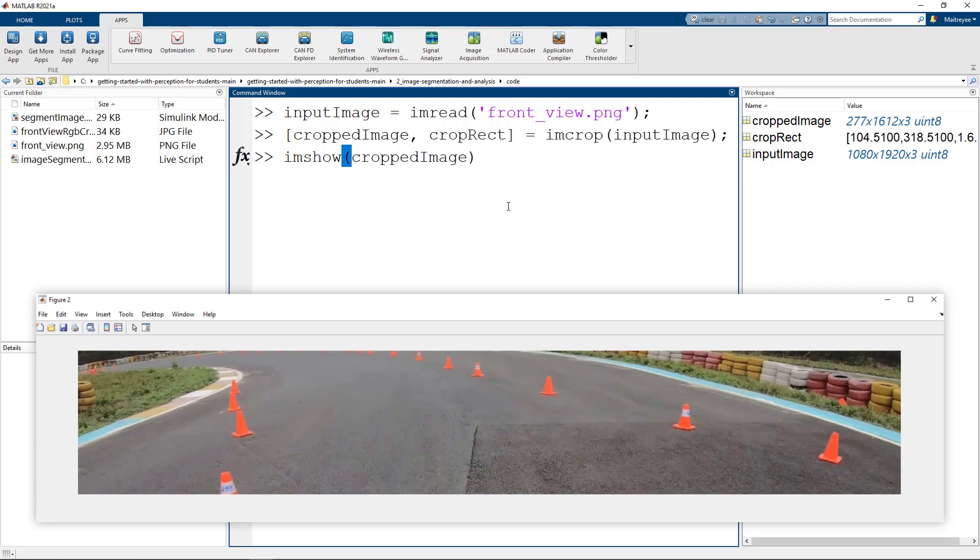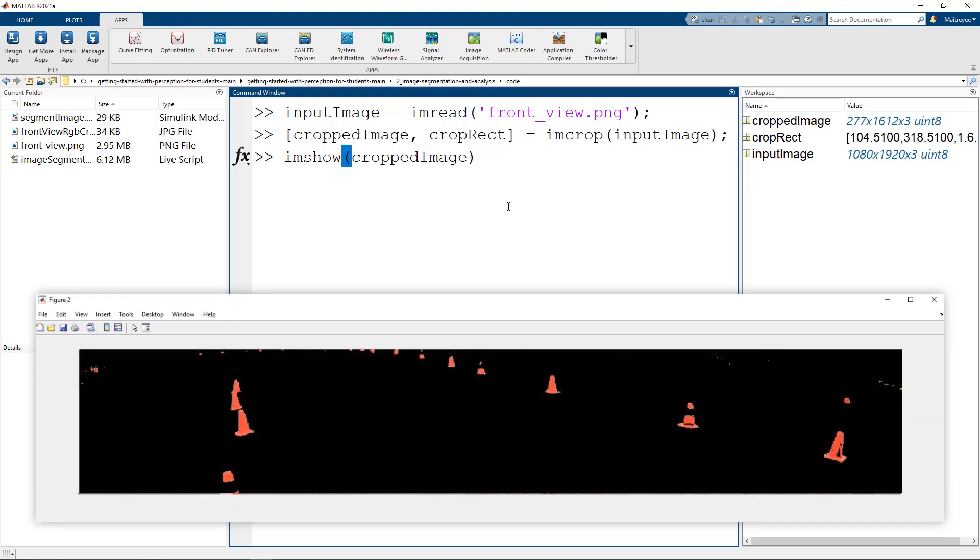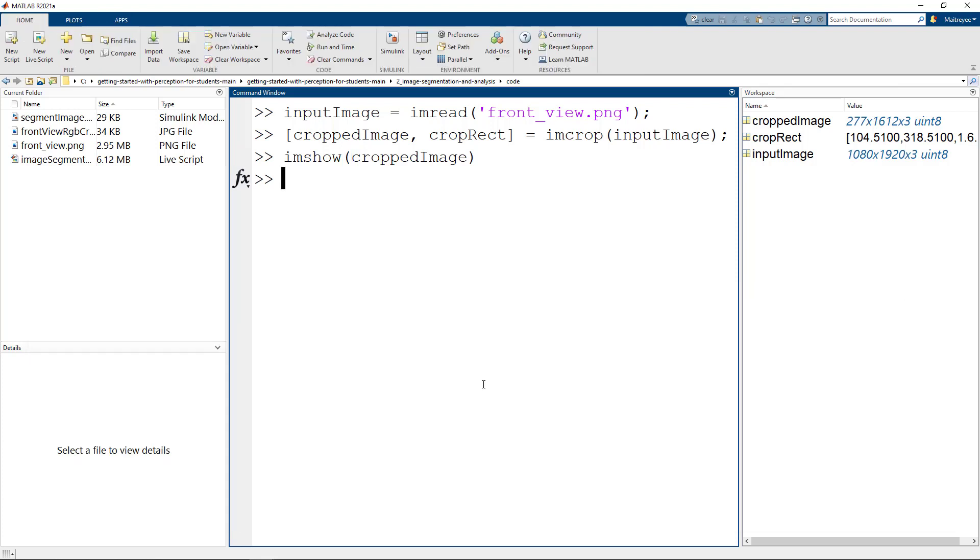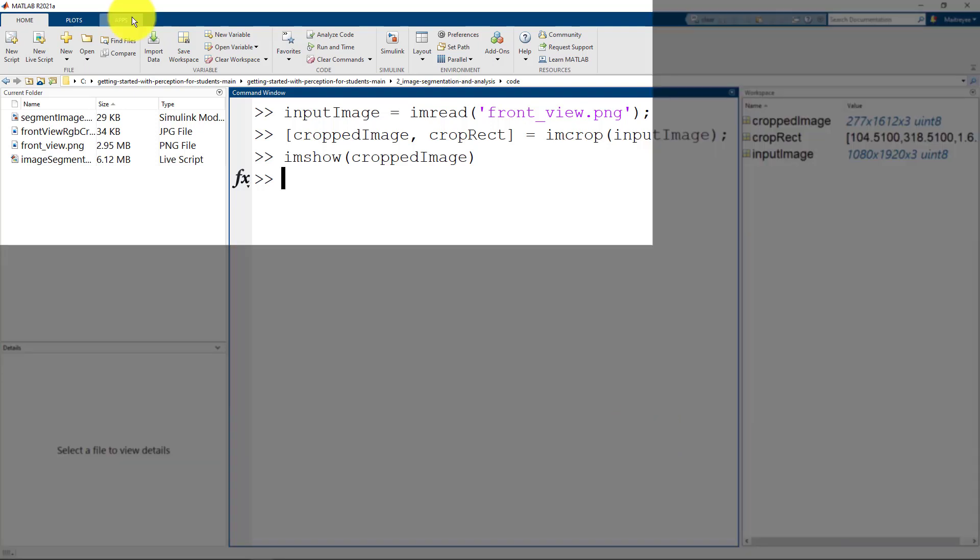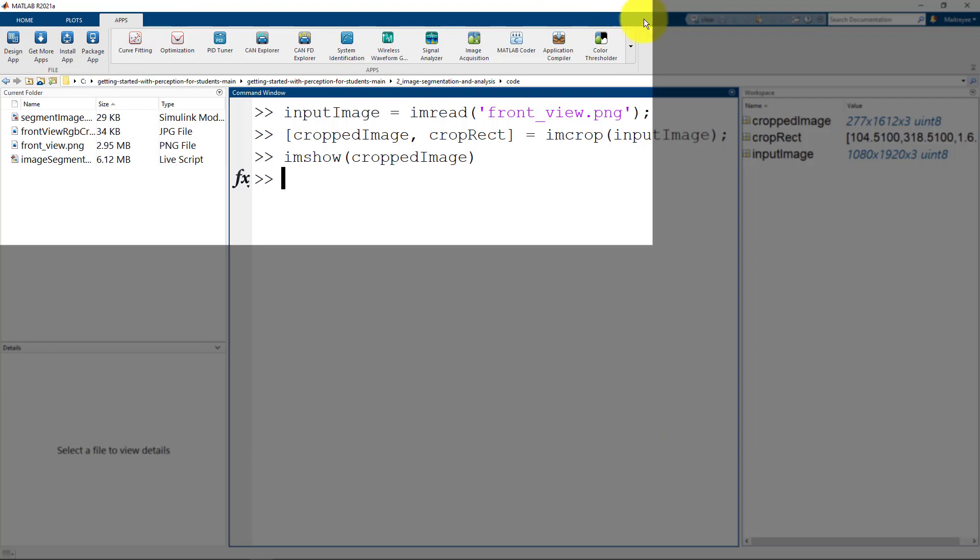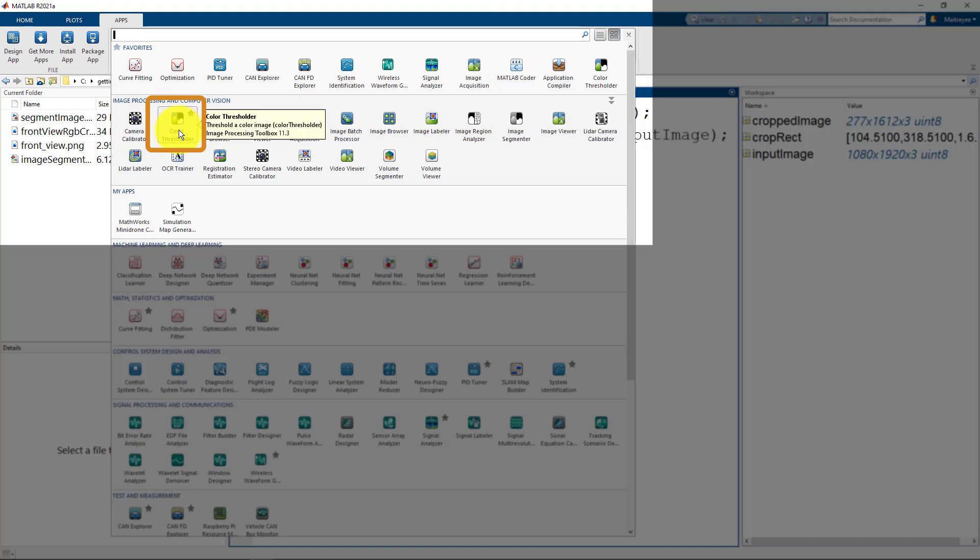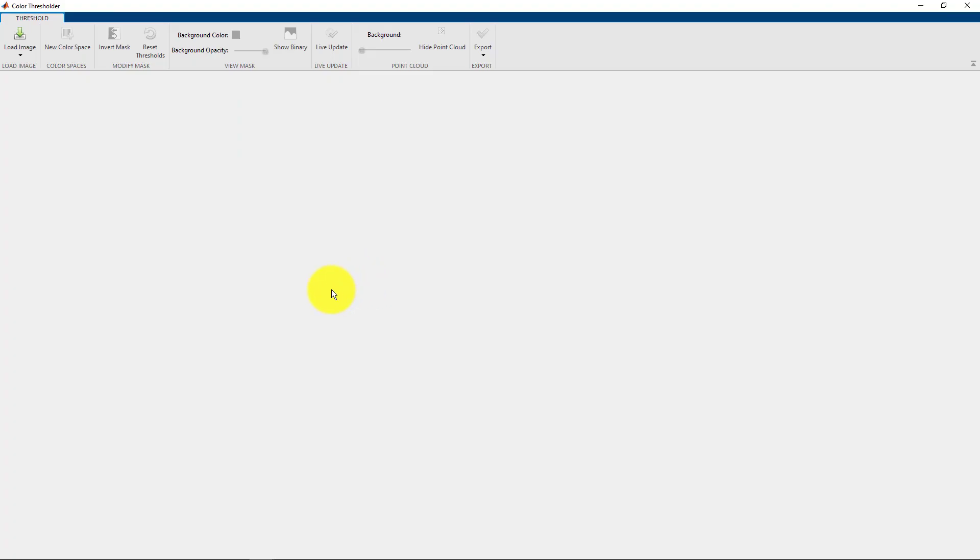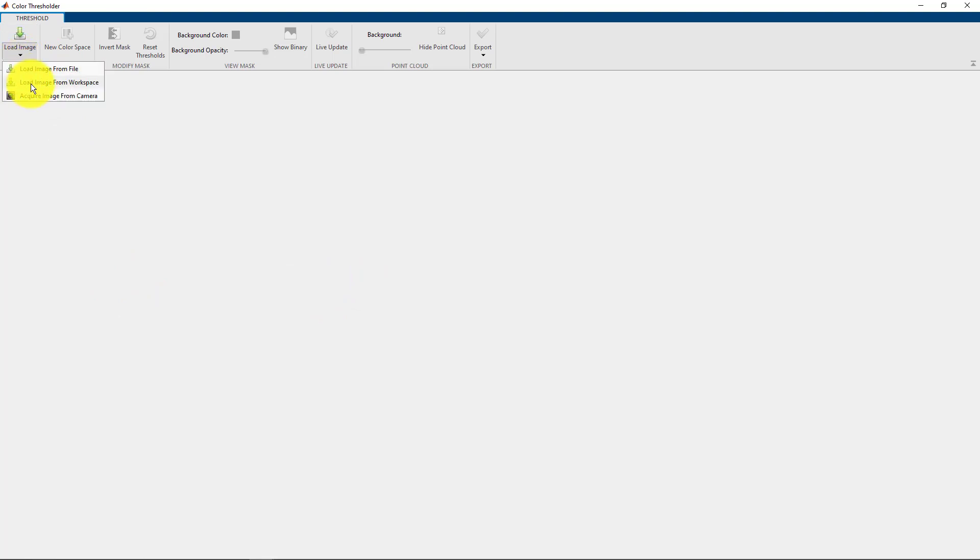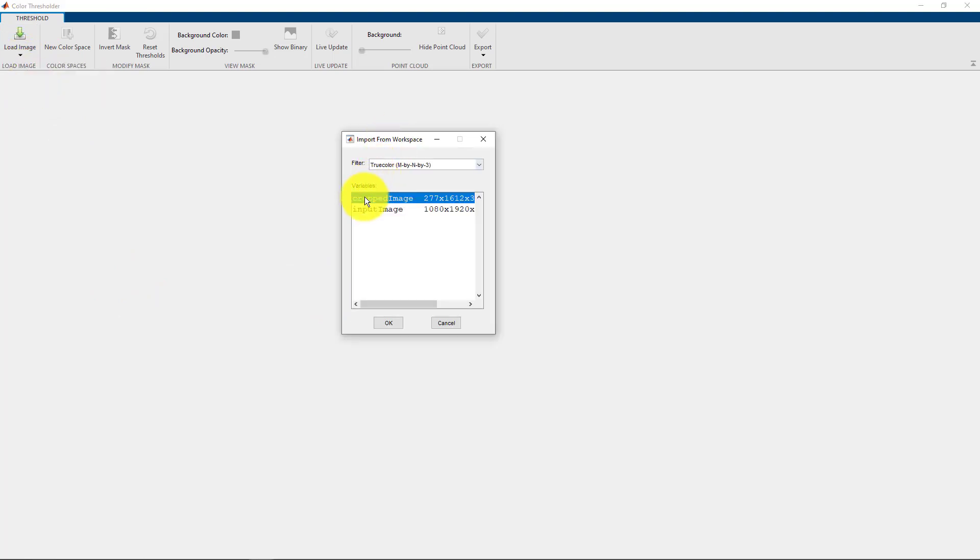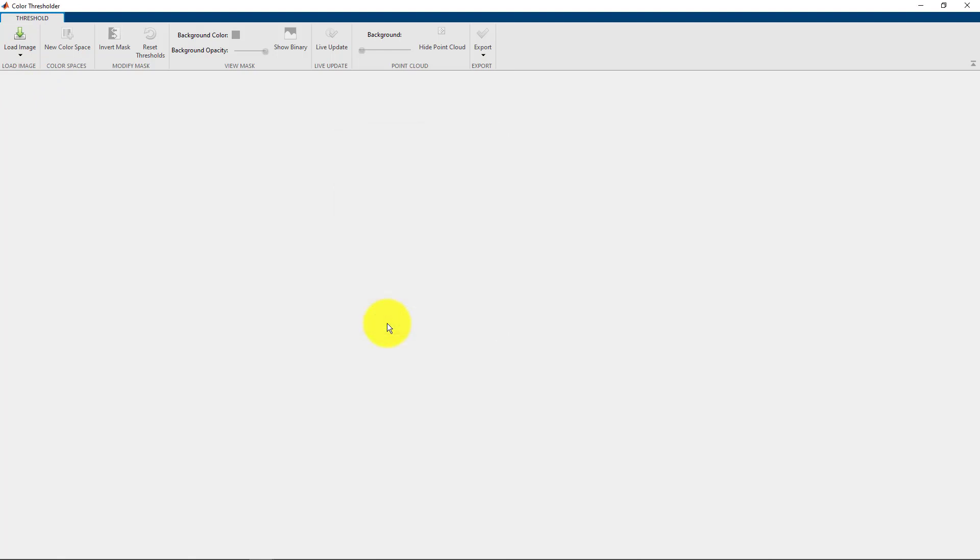The first task is to use color-based thresholding to distinguish the red color from the rest of the background. To do this, you can try an interactive method using the Color Thresholder app. You will find this in the MATLAB tool strips under Apps and Image Processing and Computer Vision, and you can click on Color Thresholder. First things first, we will load the image of interest. For us, it is the cropped image which we will load from the workspace.